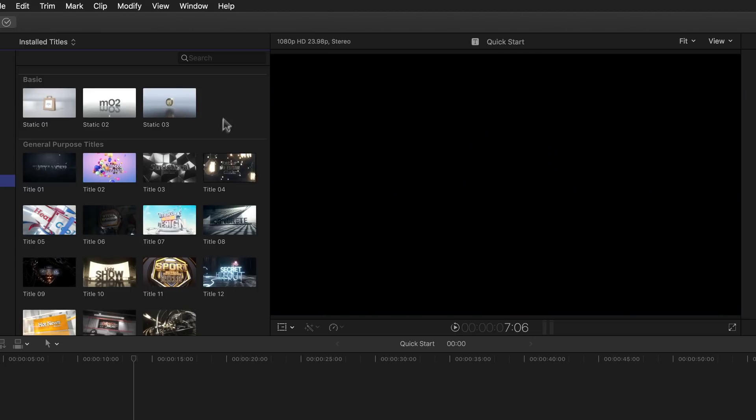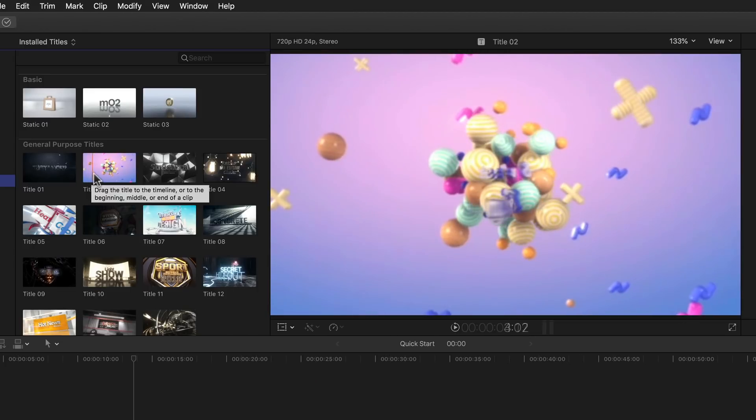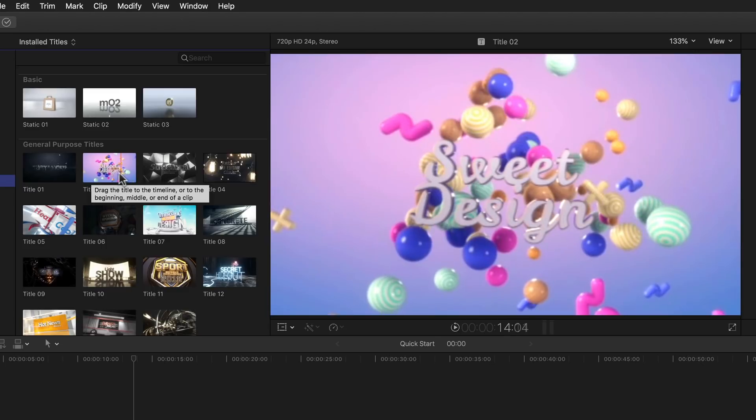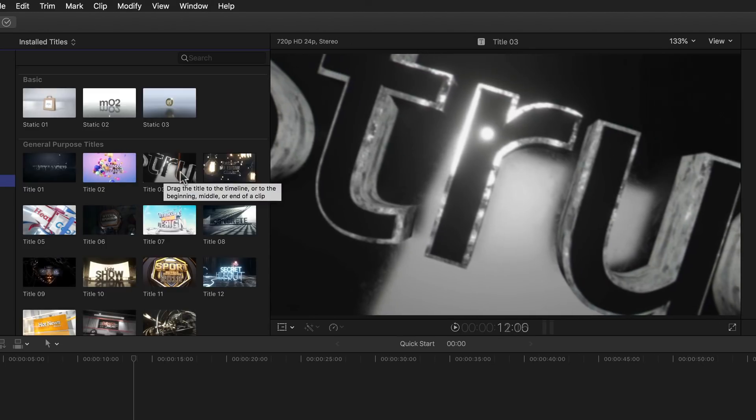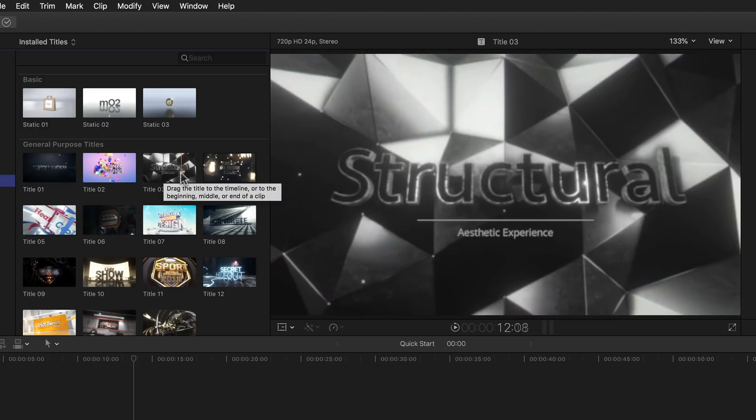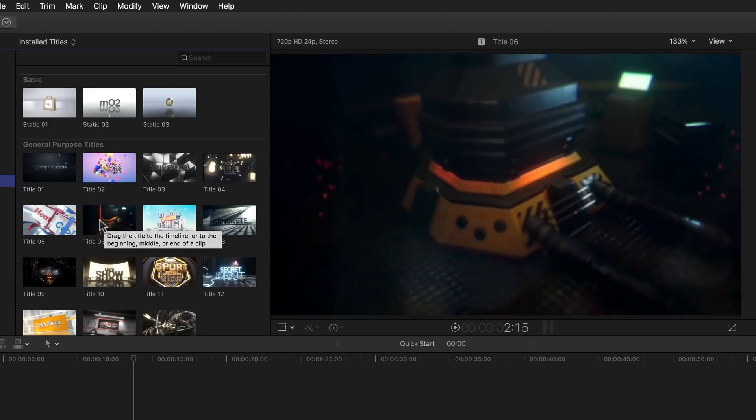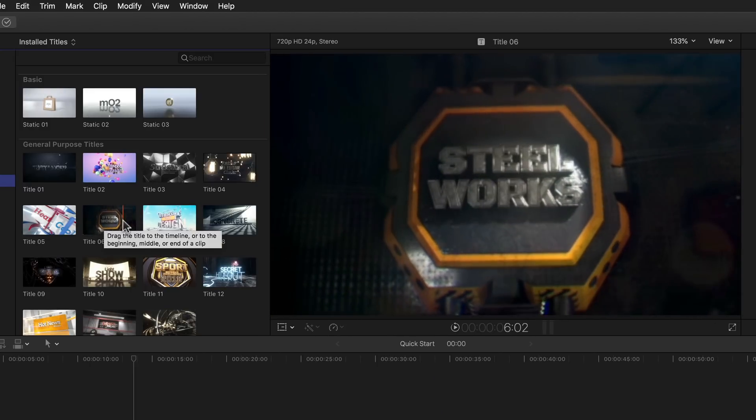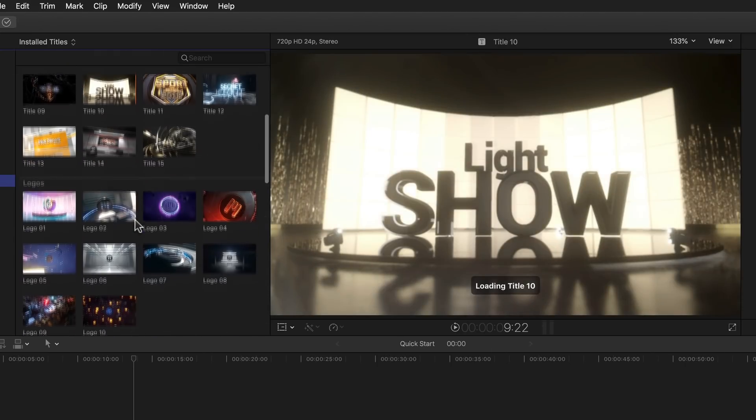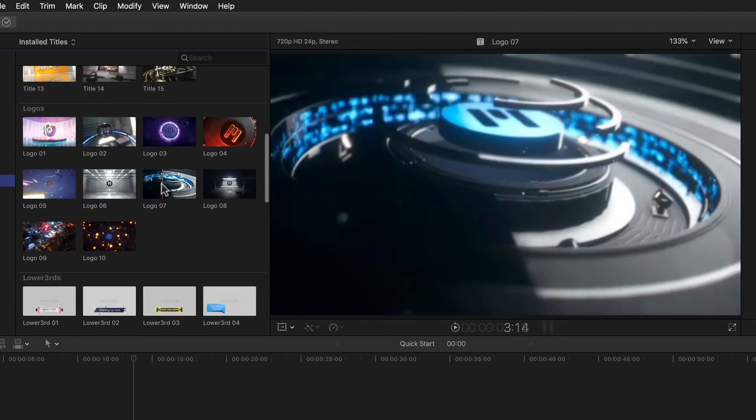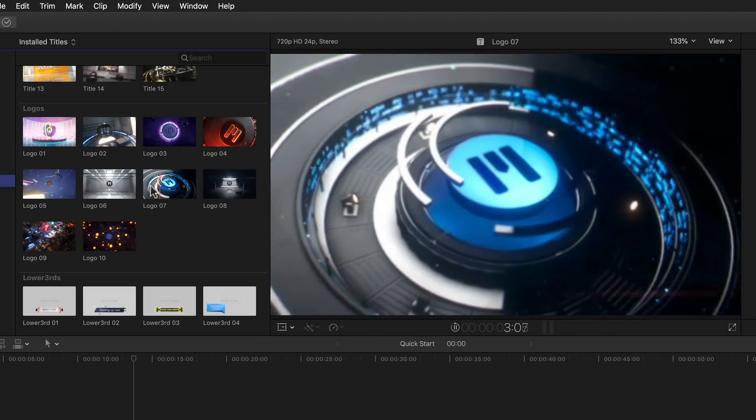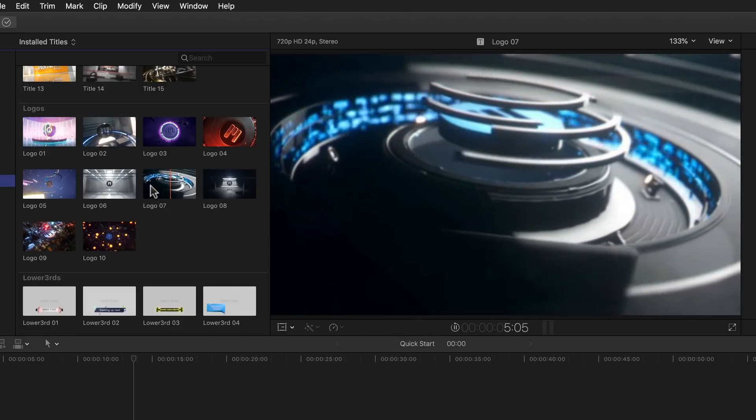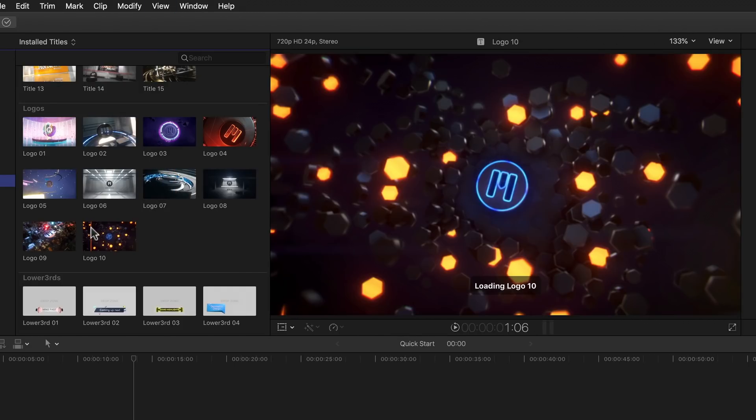The general purpose titles will usually be scenes with just one or more text placeholders for you to customize, but are of course not limited to other changes beyond that either. Then we have logos, which will be scenes that have one or more objects as their main focal point in that scene that can be replaced with a logo, graphic, or whatever you have available to you as an SVG file.